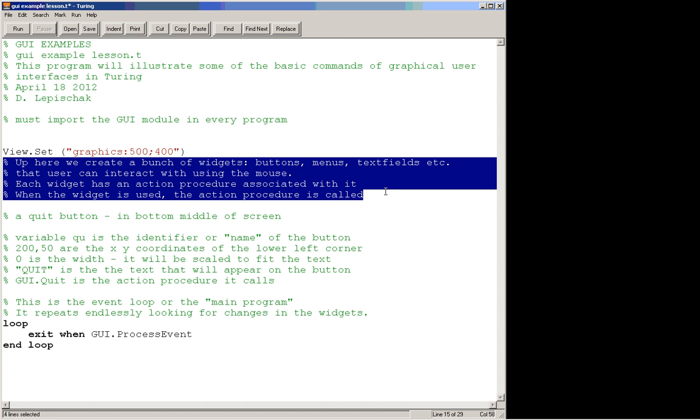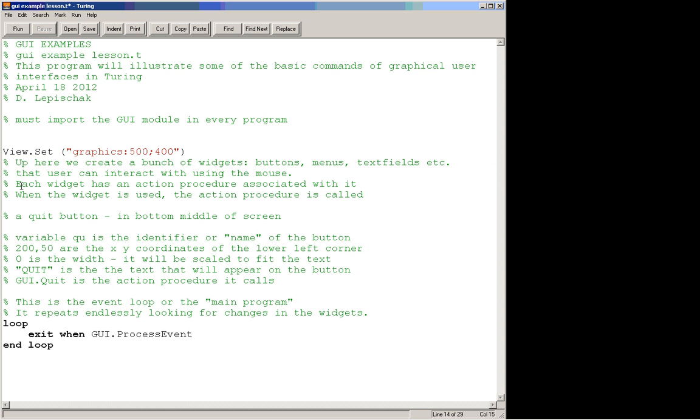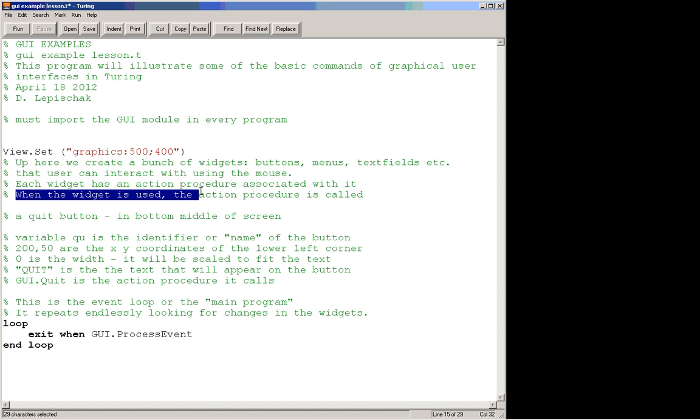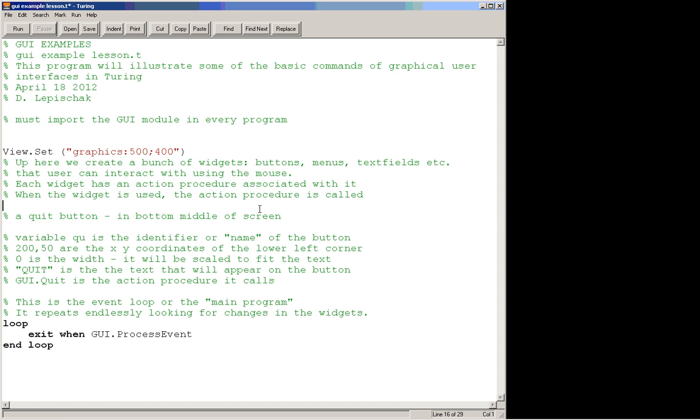These are things that the user can interact with using the mouse. They're going to be displayed on our screen when we run the program and just sort of sit there until the user clicks on them or enters some text in them, usually using the mouse. With each of these things there is an action procedure that is associated with it, and that procedure is run when the user interacts with the particular kind of widget. So when the widget is used, the action procedure is called.